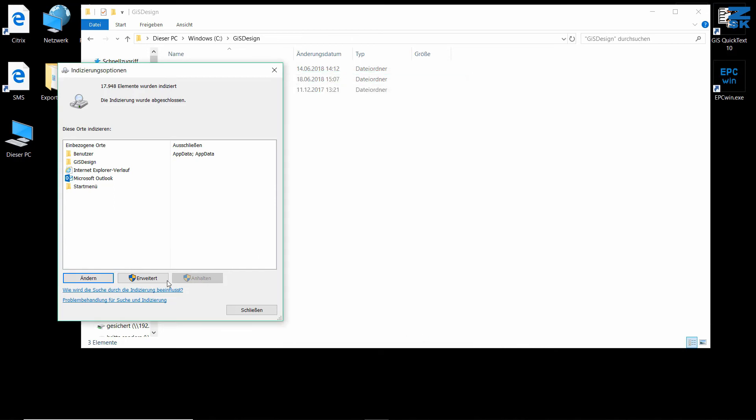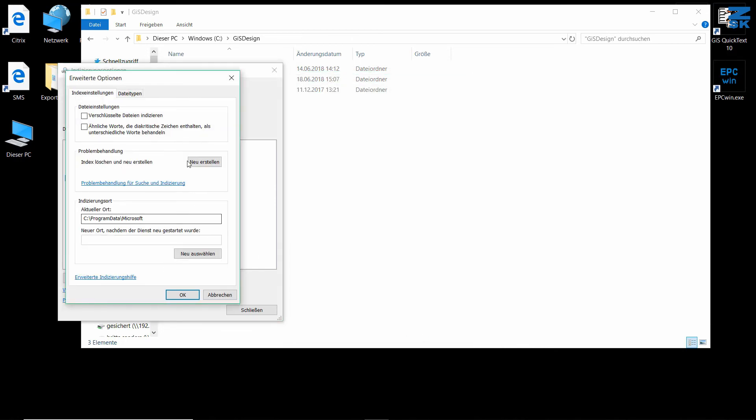After that, go to Advanced, and here you can create a new index option. I won't click this now because it takes a while. So be careful and choose wisely when you want to update your index function.